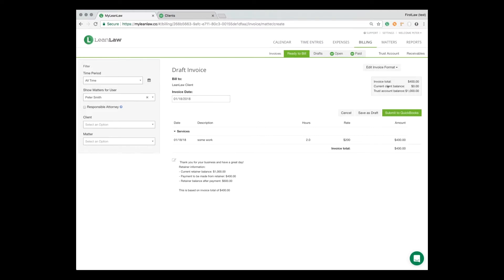And so when we submit this to QuickBooks, if you look over here and under LeanLaw client, this information will be in the memo field when you submit this to QuickBooks online.